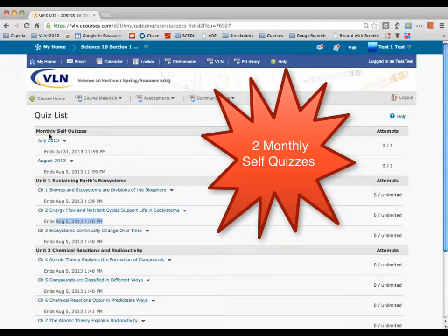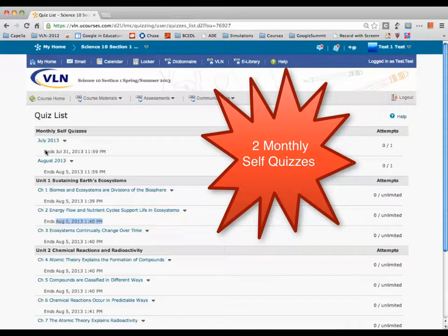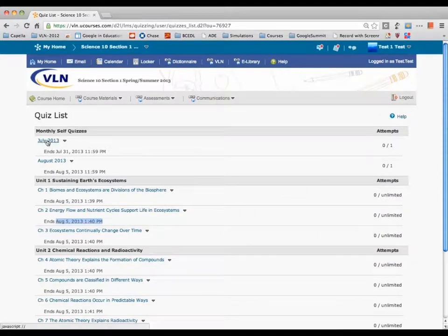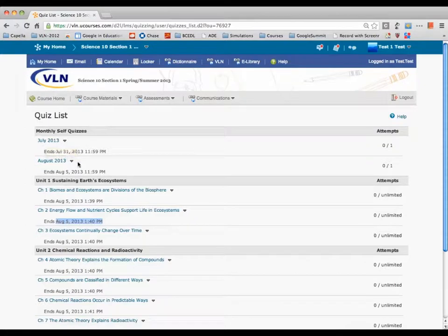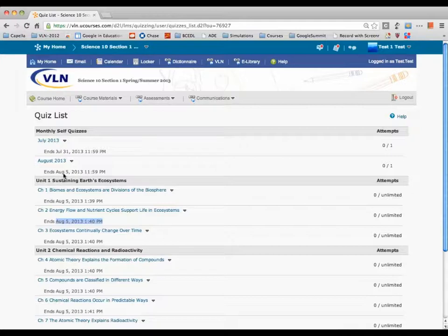We also have monthly self-quizzes — you've got two of those. They take about two or three minutes to do, and they give me an idea of where you are in the course. You've got to do them before the end of July and before August 5th.